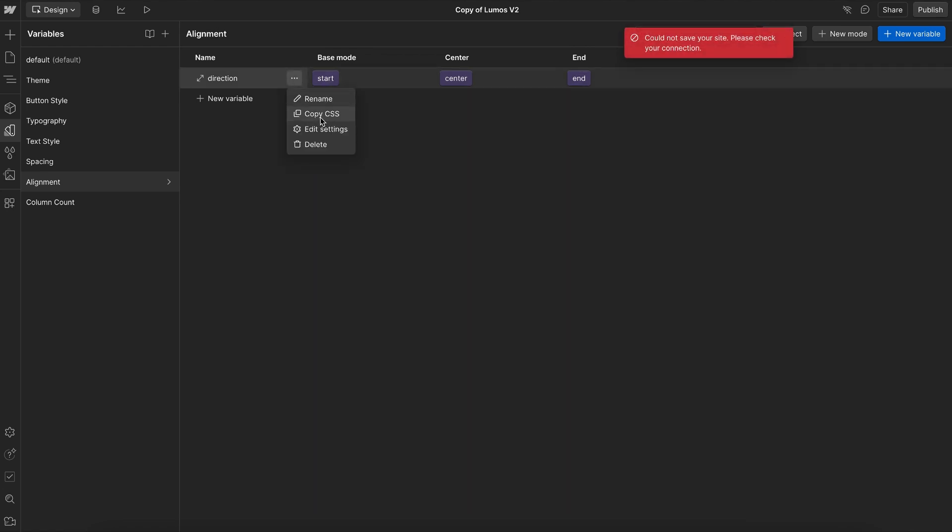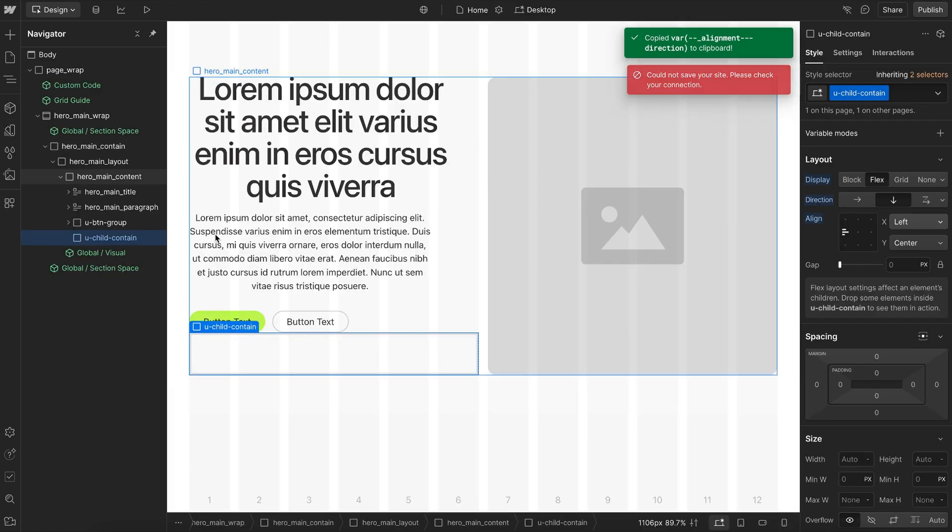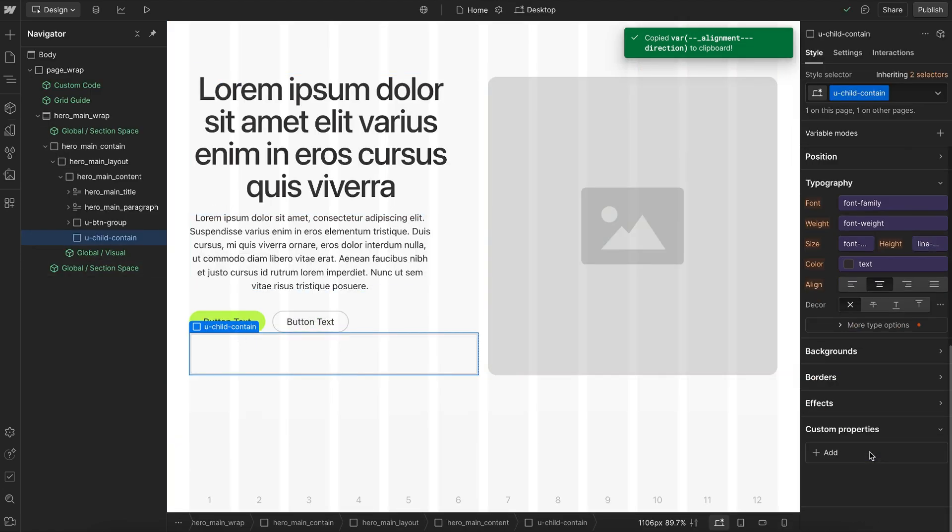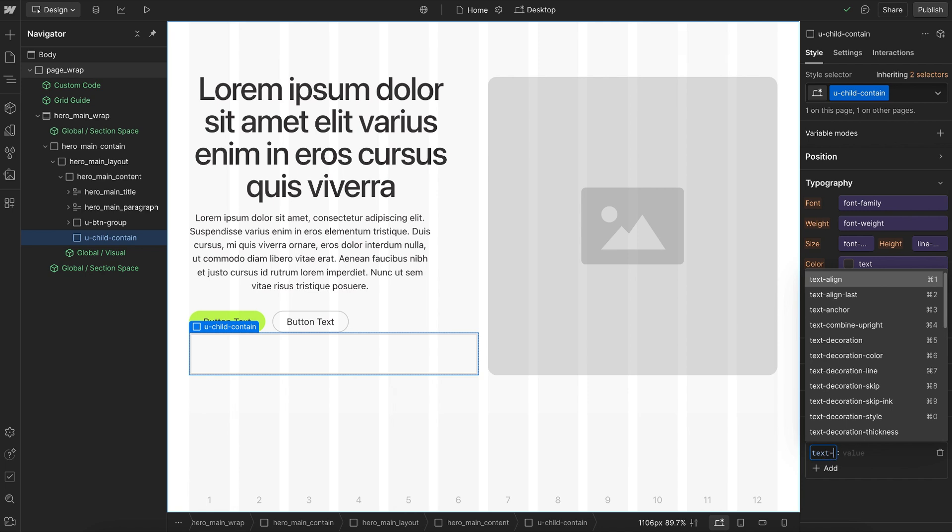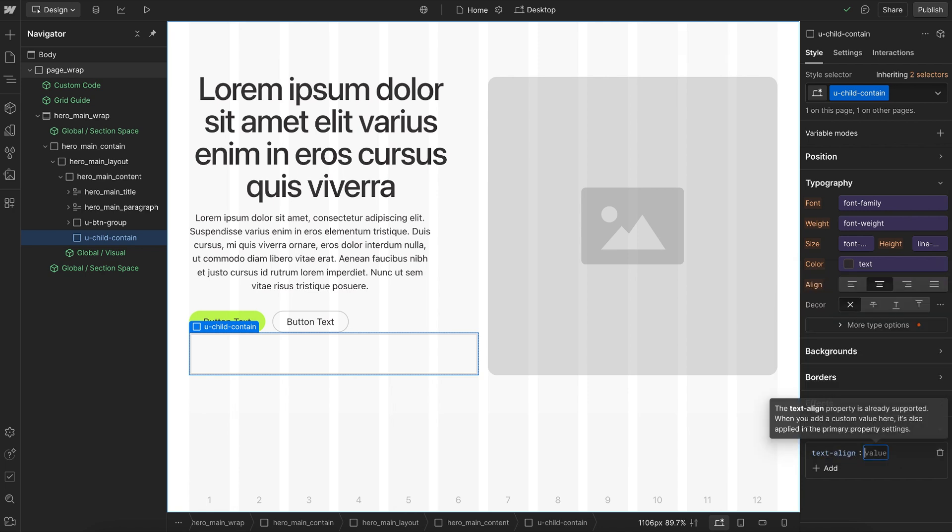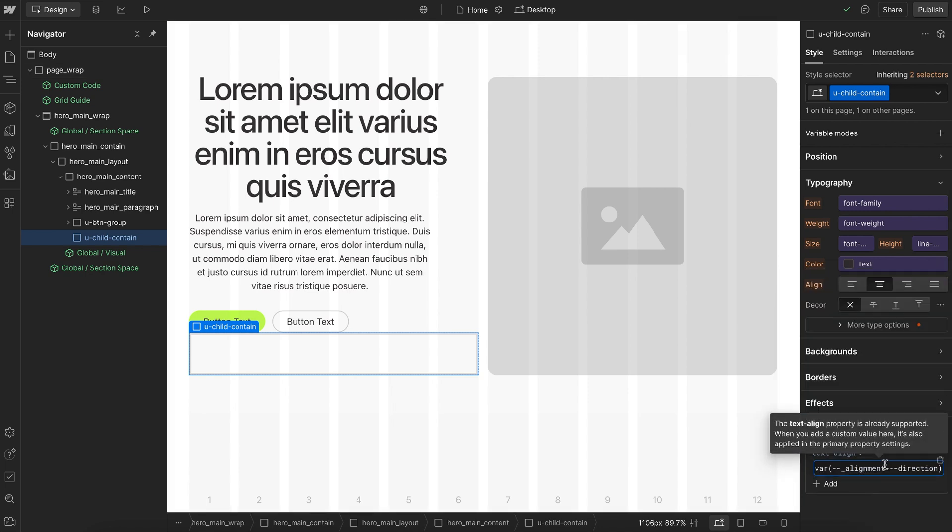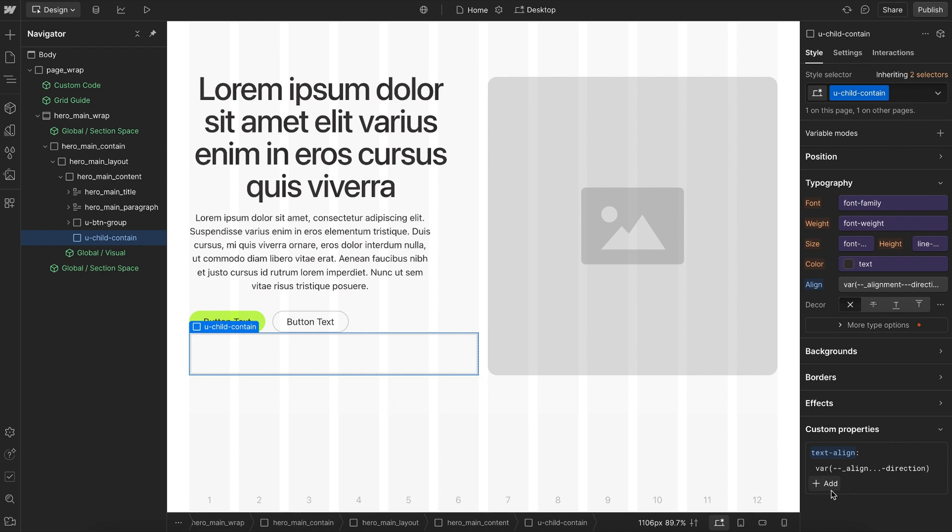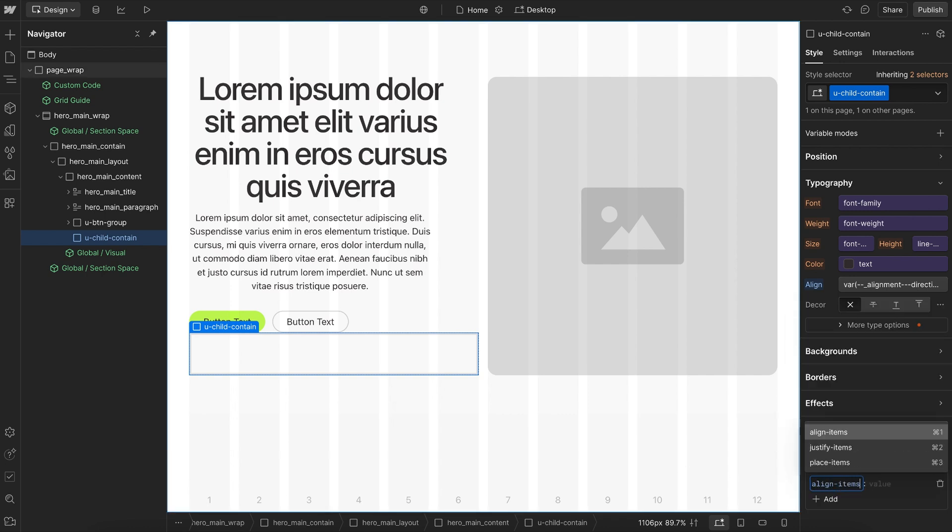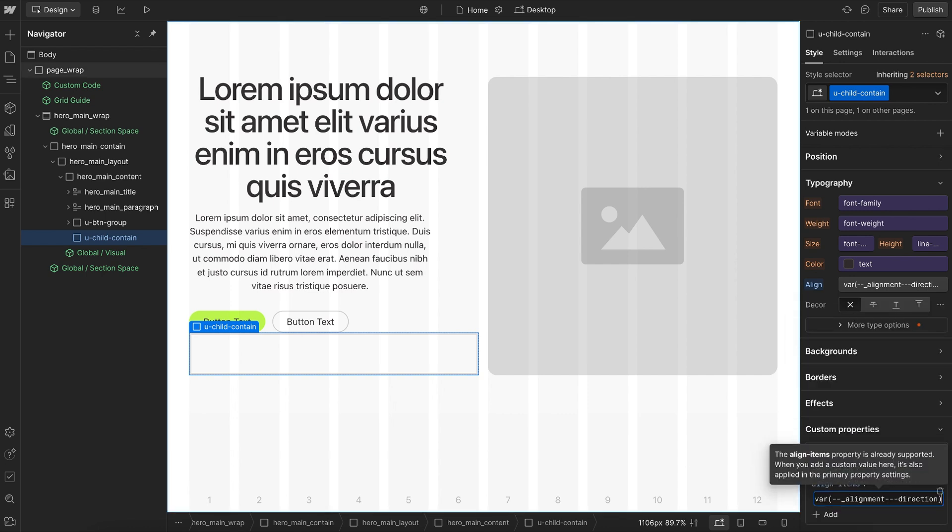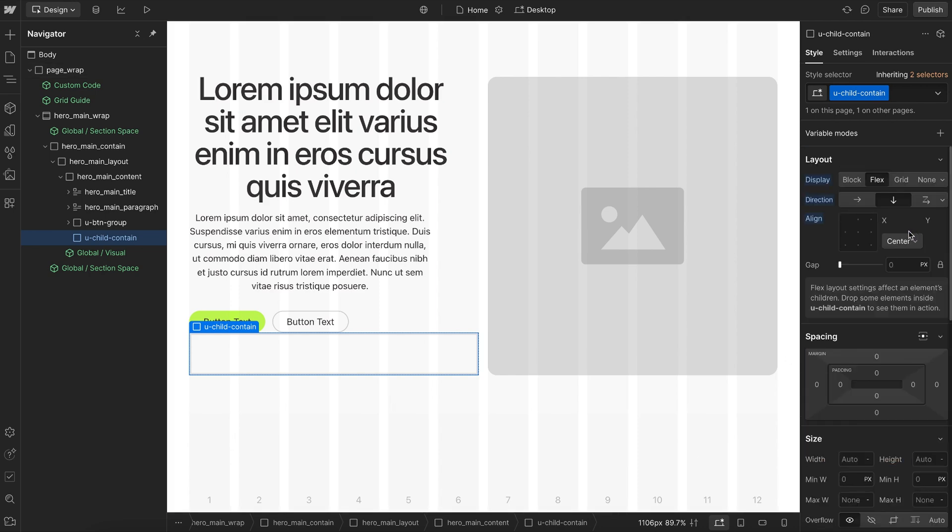So we'll go ahead and just copy this variable name, and here on this uChildContain, we'll set its text alignment here, that way we don't have to reapply TextAlign to the whole section. Each of the children will just be connected to that variable automatically, and we'll set FlexAlignment here as well. Align items, and I'll connect that to the variable, and that's connected there.